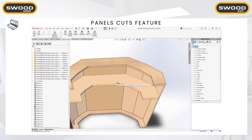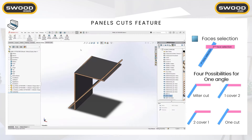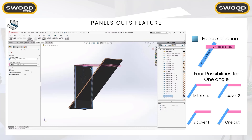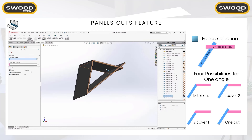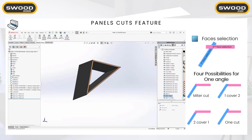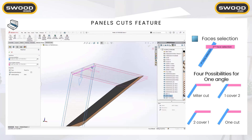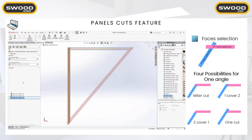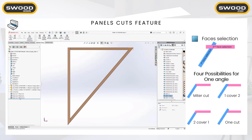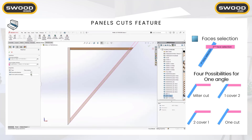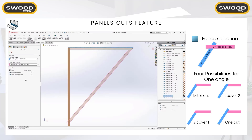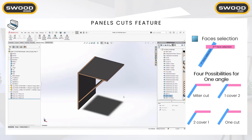To summarize: with two face selections you have four possibilities — a mitre cut, first selection covers second, second covers first, or cutting just one panel. You also have more parameters, for example to set an offset between two faces.